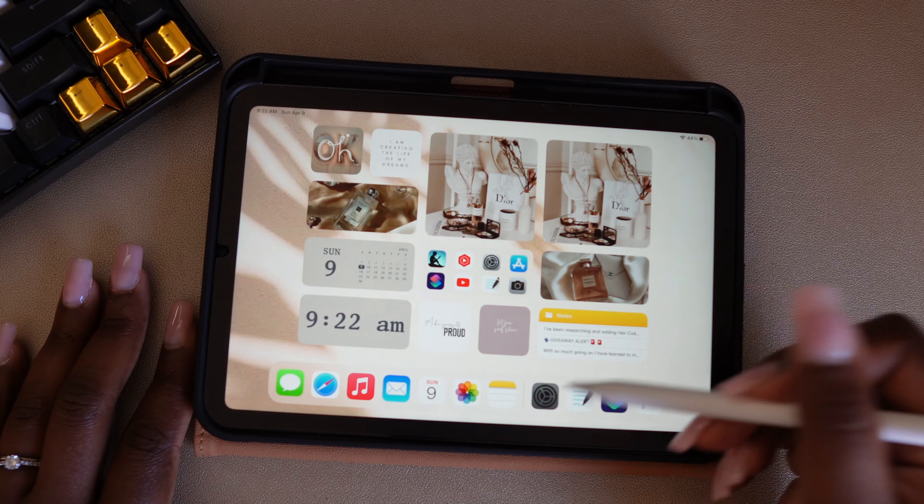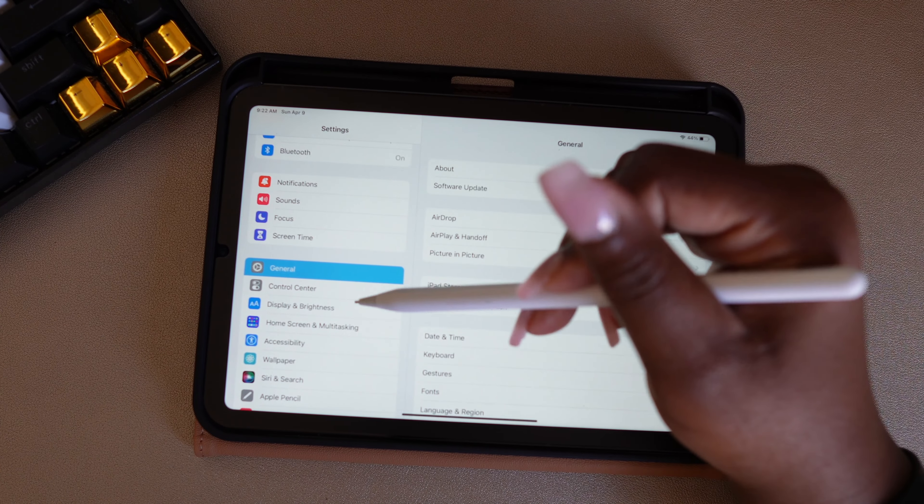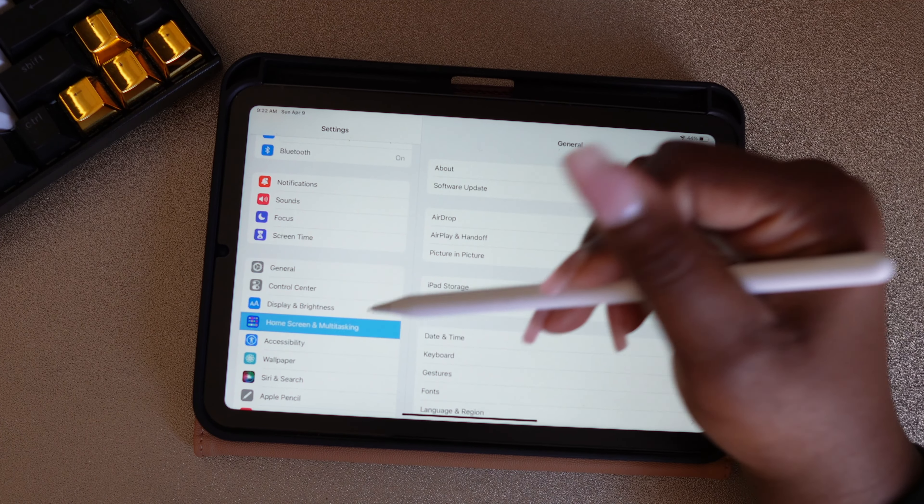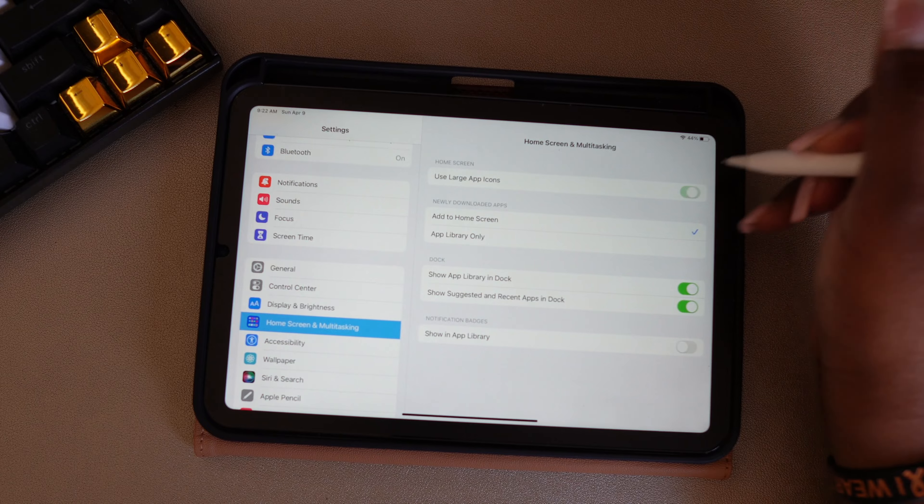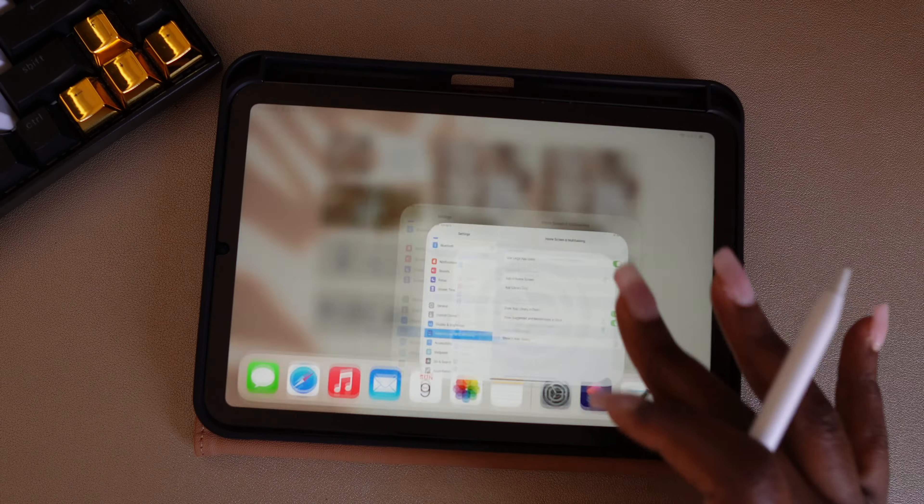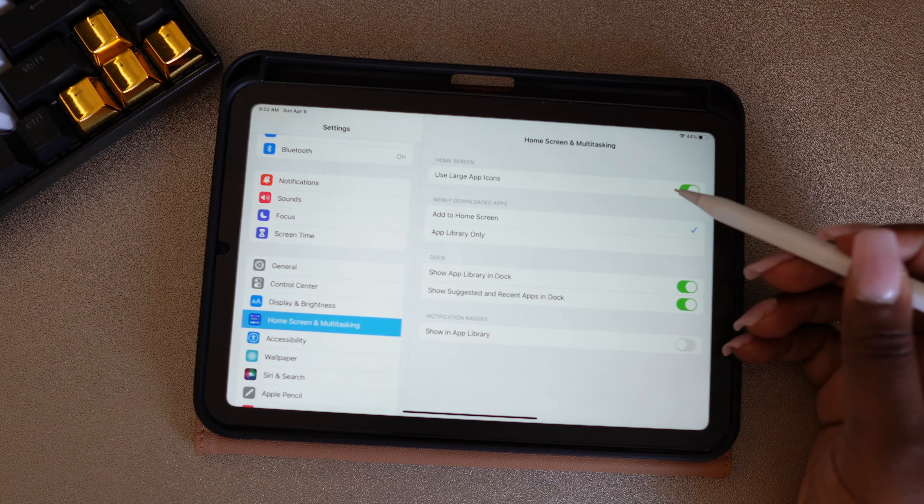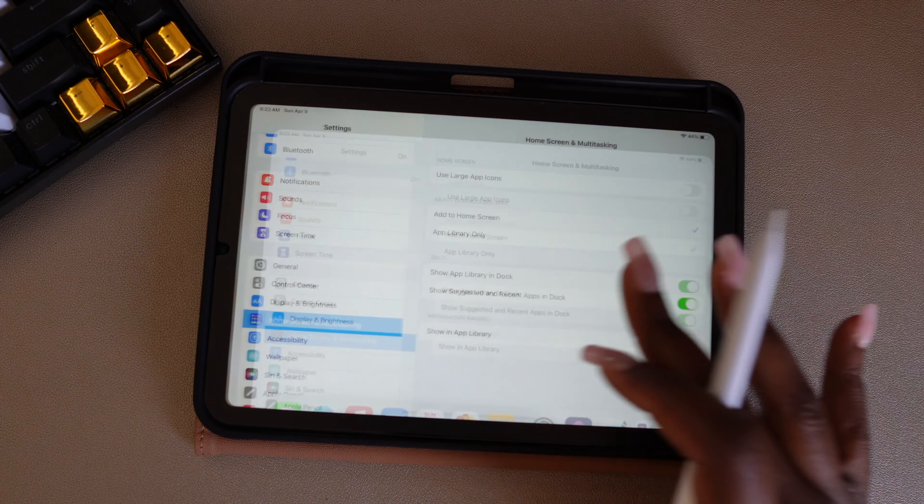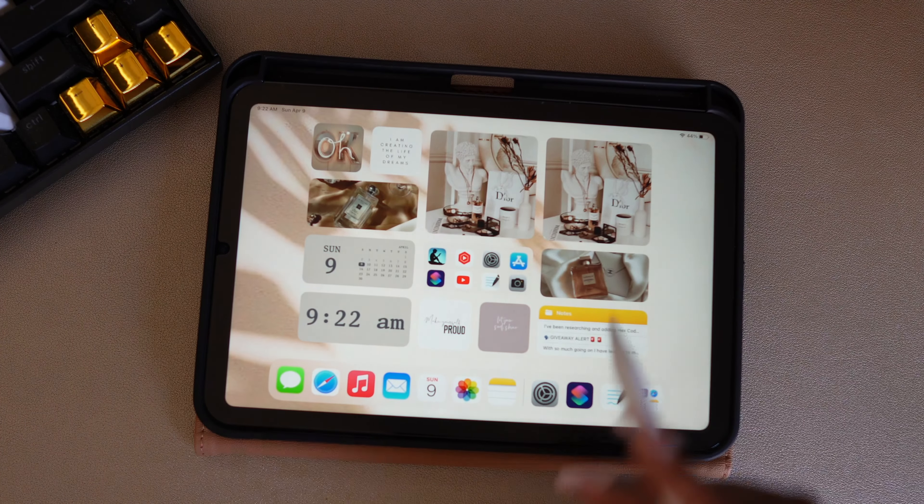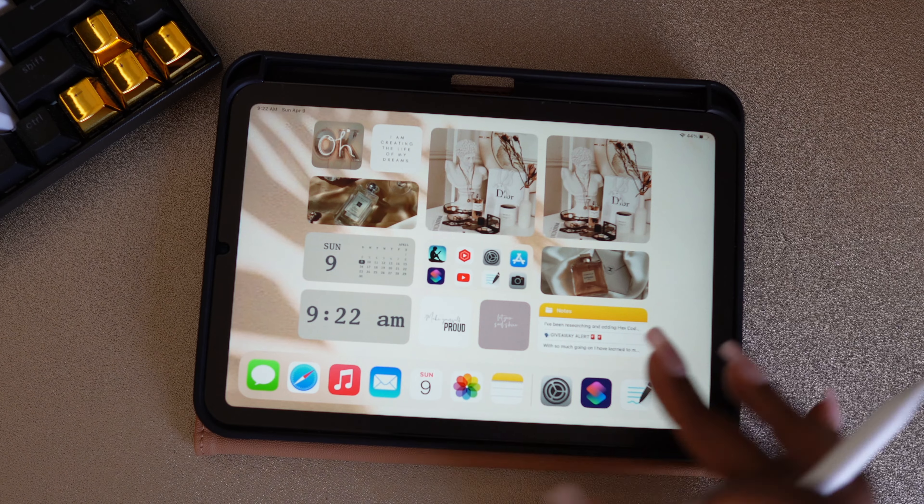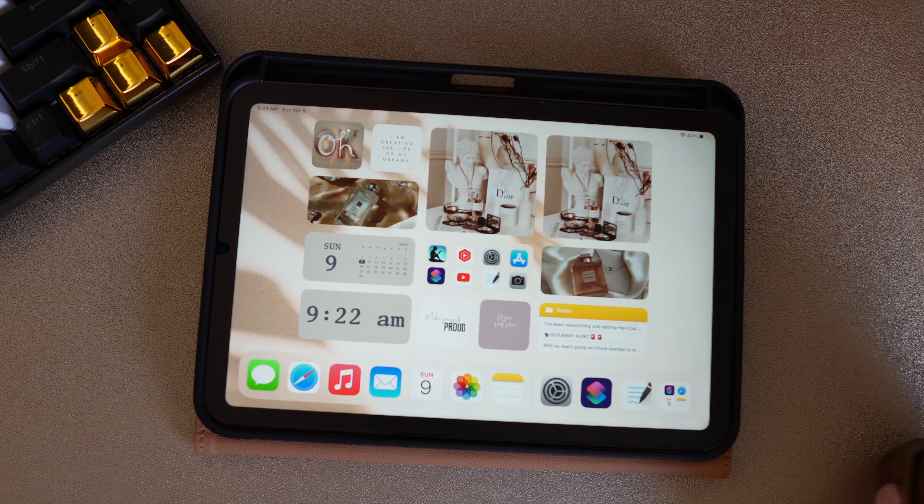So one of the customizations I want to make is I'm going to go to Home Screen and Multitask, and I'm going to use large icons. I'll go back so you can see the difference. This is the icons before, and this is when you turn the large icons on. They're just a little bigger, magnified down at the bottom.